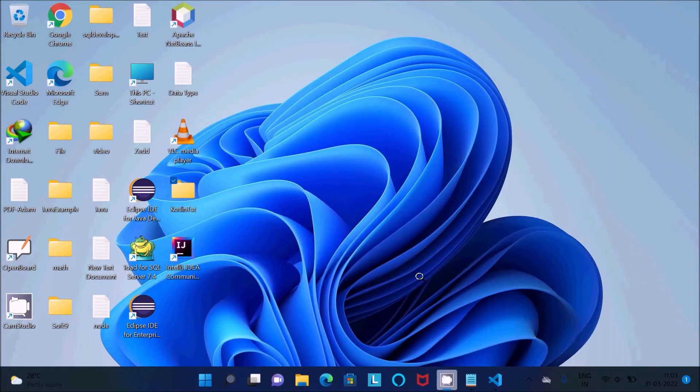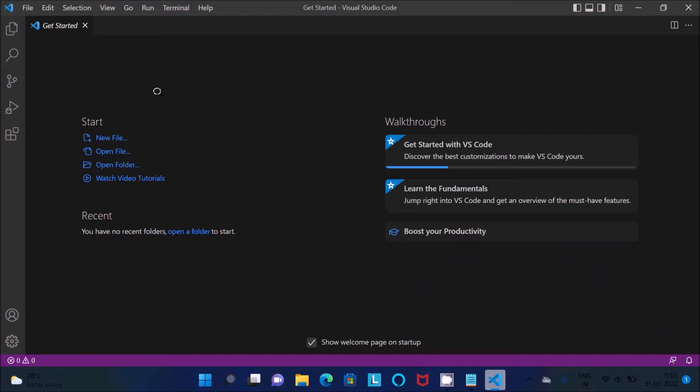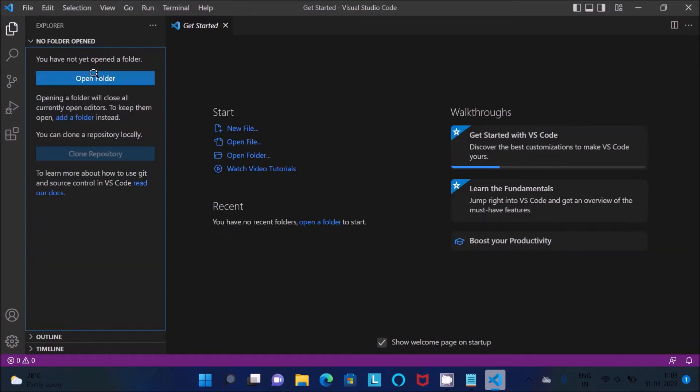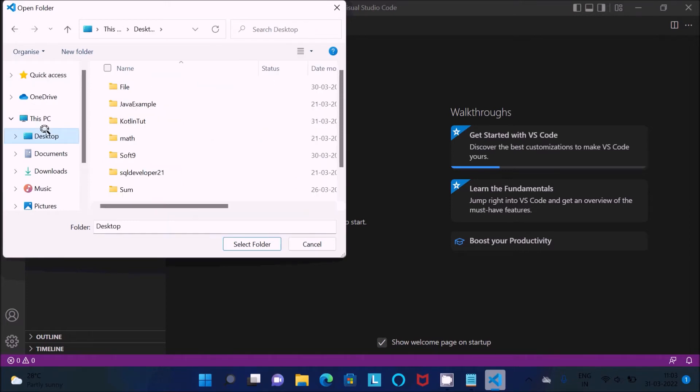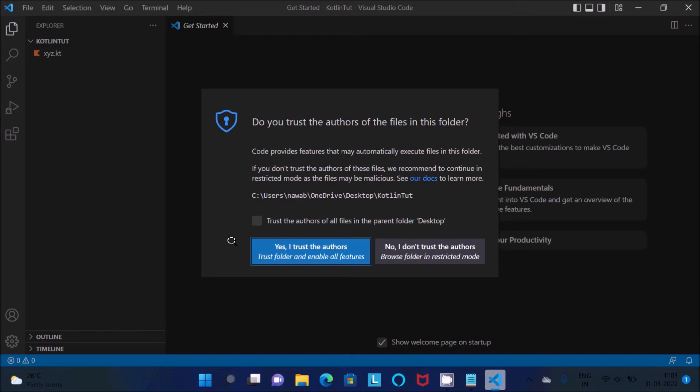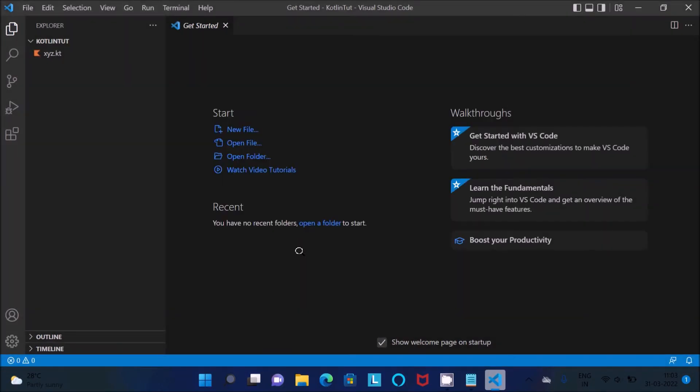So this I am going to import inside the VS Code. Go on the Explorer, then you can click on this Open, and this is in the desktop Kotlin toot. Select that and yes I trust.